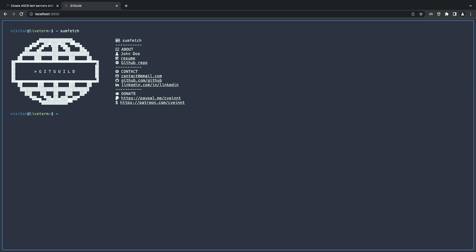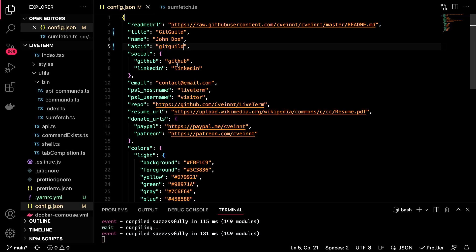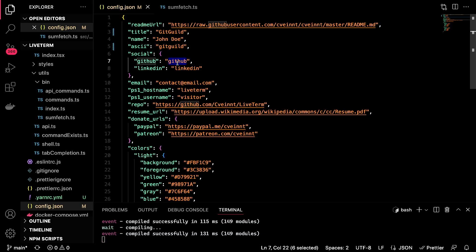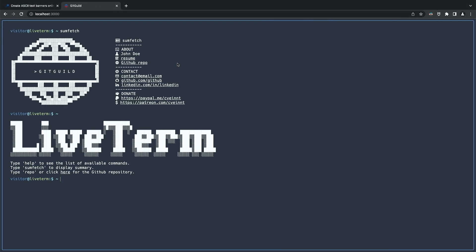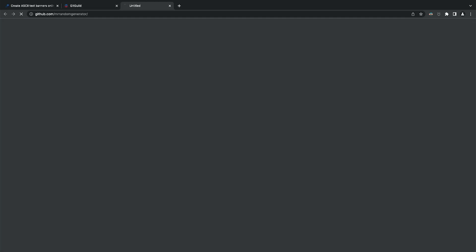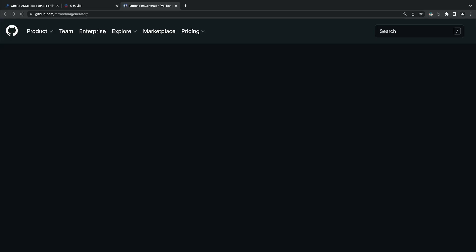Now let's get back to the configuration. This time, let's change the GitHub URL. All we had to do is put our username. In this demo, I will be using my old GitHub account. Once that's done, we can go to our application and execute the GitHub command. And as you can see, it will open up the GitHub account in a new tab.